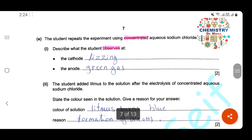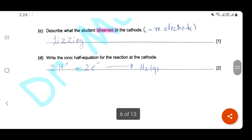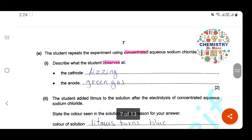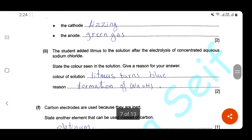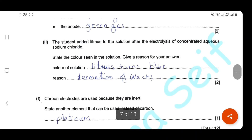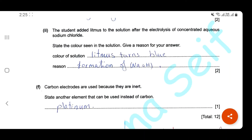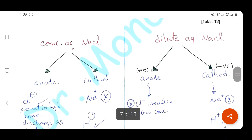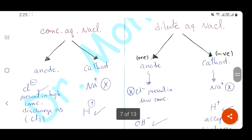Question E. The student repeats the experiment using concentrated aqueous sodium chloride. Describe what you can observe at the cathode — you will have the same result: fizzing of gas, which is hydrogen. But at the anode, there is a different observation: a green gas is formed. The student adds litmus solution after the electrolysis — the color of the solution changes, litmus turns blue, and the reason is the formation of sodium hydroxide.